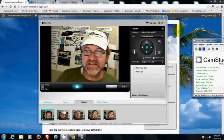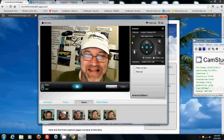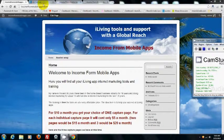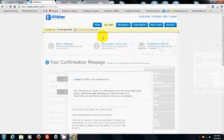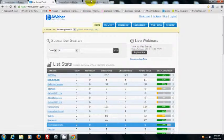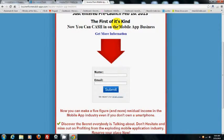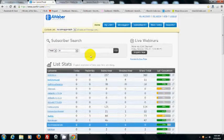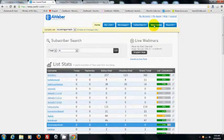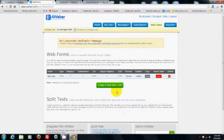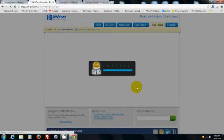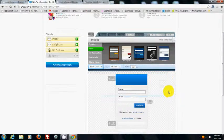Now let's create the second form. This one is for a capture page that has a light shaded background — it's a little different from the first. Make sure you're on the right list, go to forms, and create a new form.